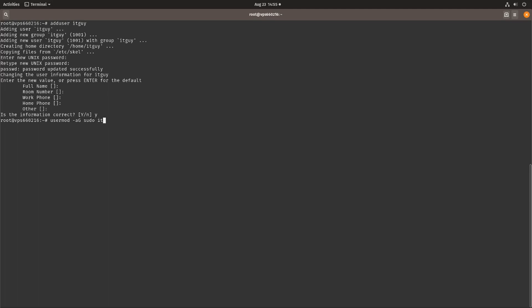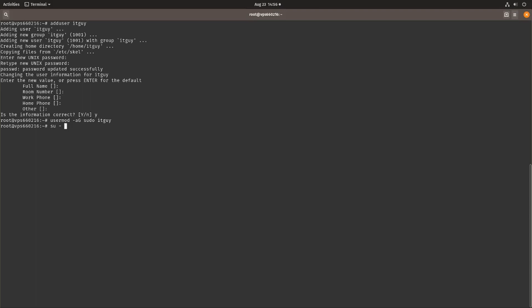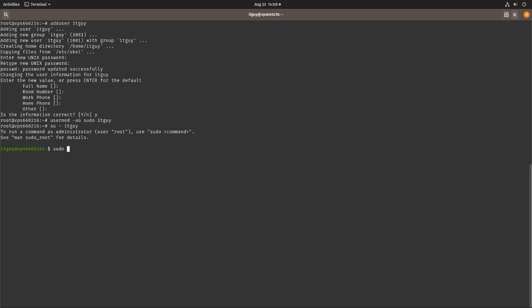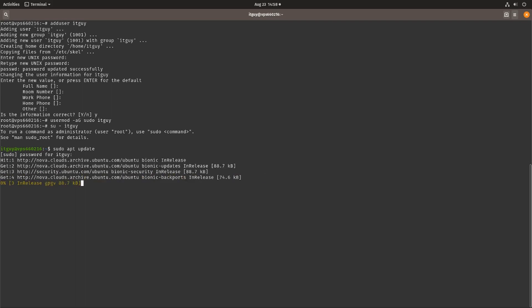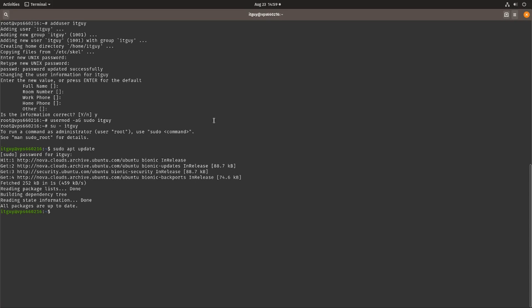Then we type in the username which is IT guy, and now we should be able to sudo into our username itself. We can verify by doing su minus IT guy. Now we're running on the username IT guy at VPS, let's try something, let's do a sudo apt update just to see if this works. This seems to work perfectly, there's no problems with using the sudo command. Our user has sudo rights.